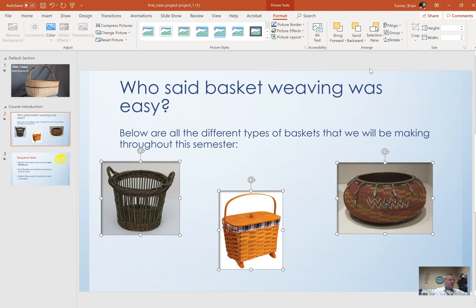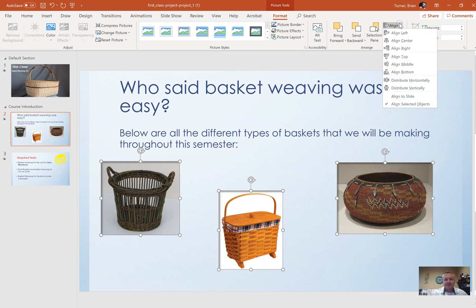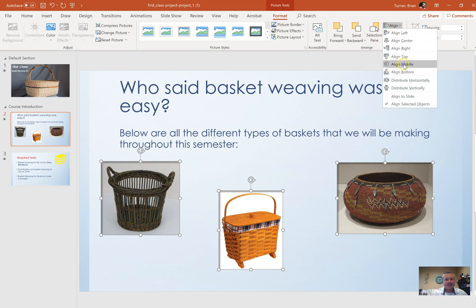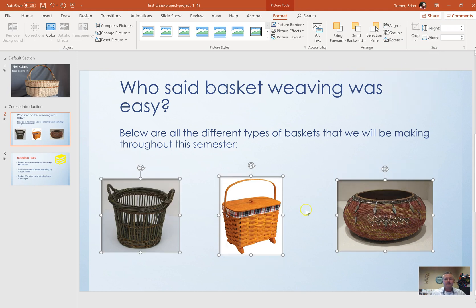Number five: arrange all images on slide two so that the middles of the pictures are aligned. With all three pictures selected using the Control key, go to the Picture Tools Format tab, click Align, and select Align Middle.